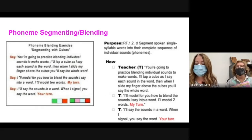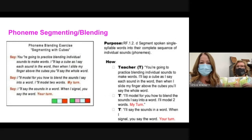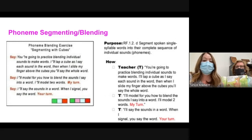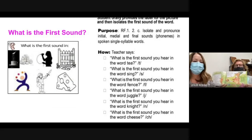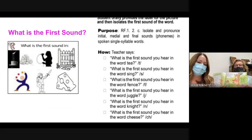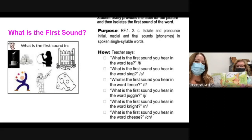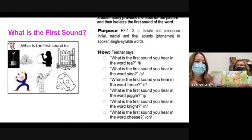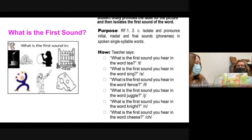Phoneme segmenting and blending is a key routine. To clarify the first sound routine: the teacher says the word and students say the first sound, then the rest of the word. For 'noodle' — first sound: 'n,' rest: 'oodle.' For 'fish' — first sound: 'f,' rest: 'ish.' Then reverse it: the teacher gives the first sound and the rest, and students blend the whole word. For example: 'p' + 'ink' — pink; 'h' + 'air' — hair. You're isolating that first sound.